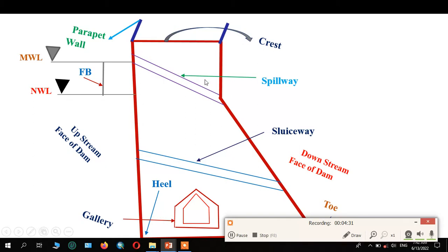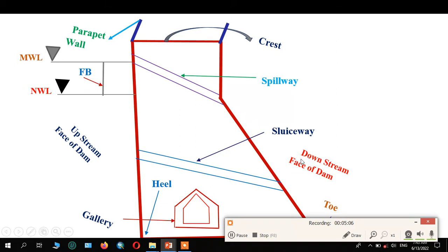Another one is the spillway. The spillway is a structure provided within or separate from the dam, used to release surplus or excess water from the dam or reservoir. Another one is the sluice way — it is provided at the bottom to release silt, that is the dead storage. Here is the upstream and downstream face of the dam.